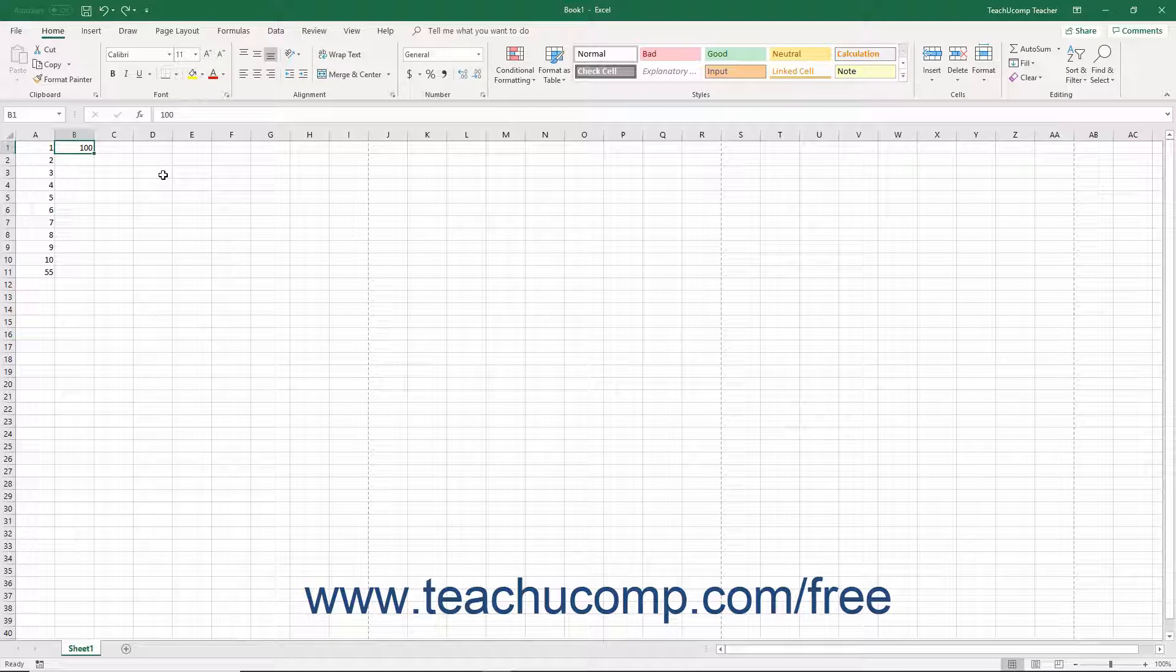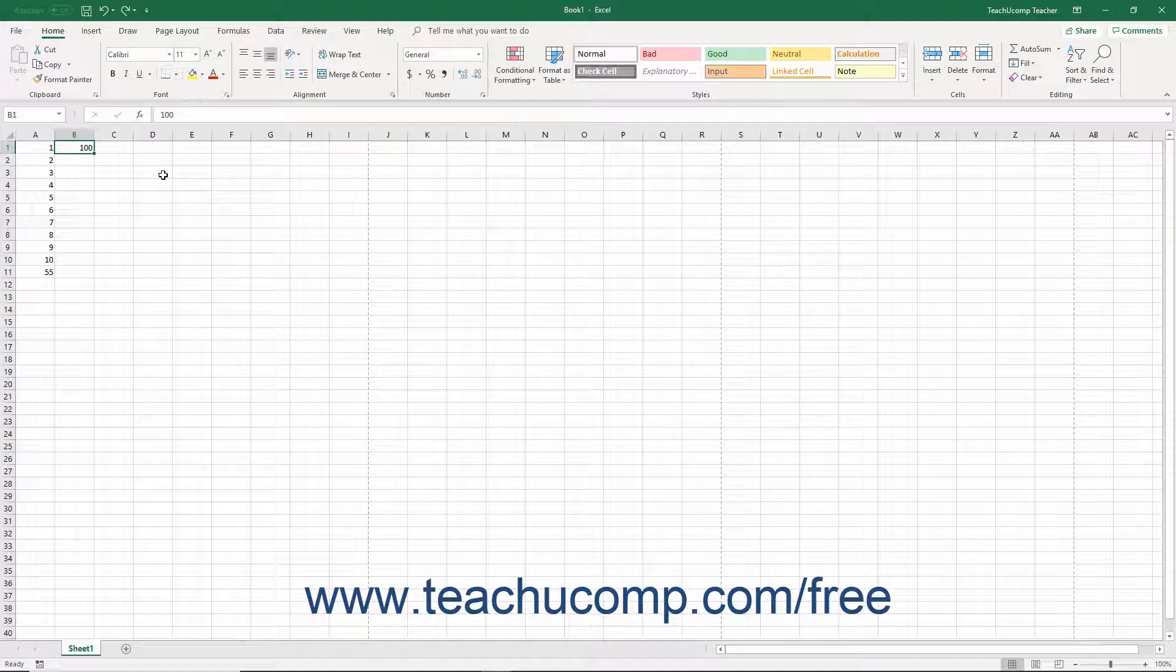Keyboard shortcuts typically involve holding down either the CTRL or ALT key on your keyboard and then entering another keystroke or set of keystrokes, then release the CTRL or ALT key.